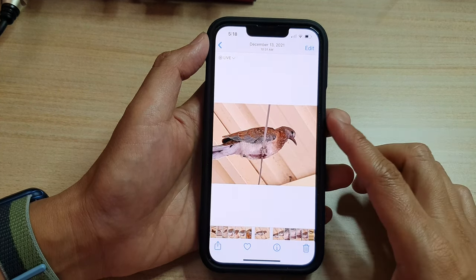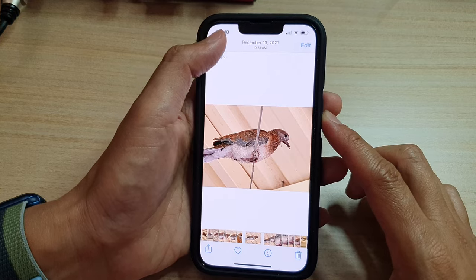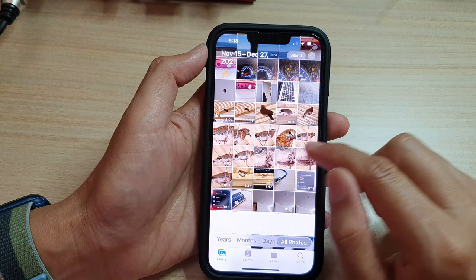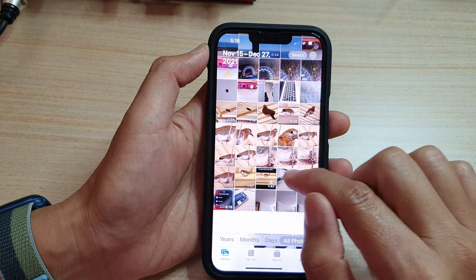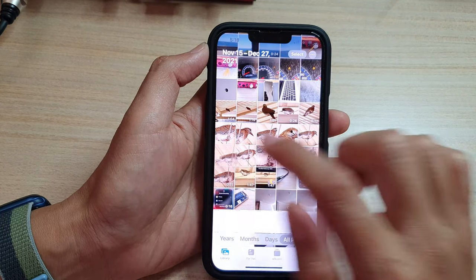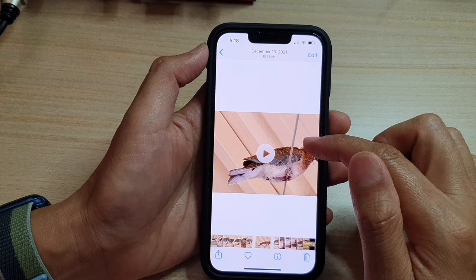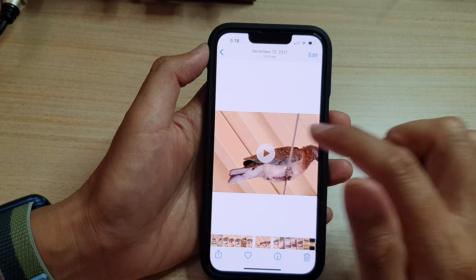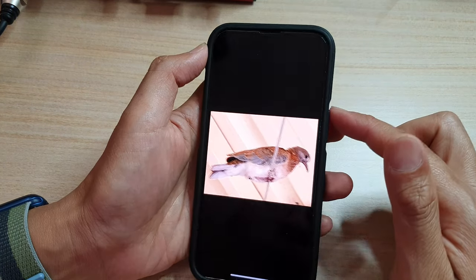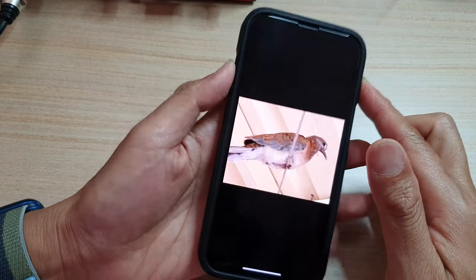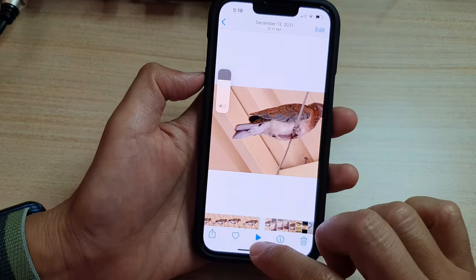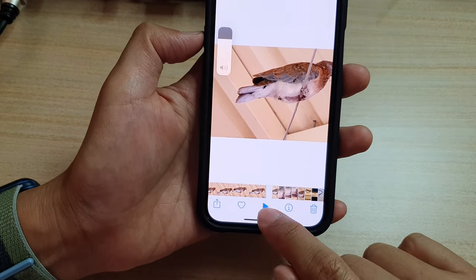Once the video is saved, it should sit right next to your photo. You can see it now has a three-second video, and you can play the video by pressing on the play button.